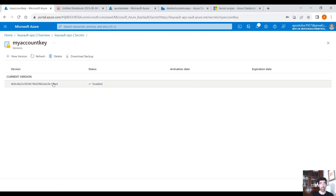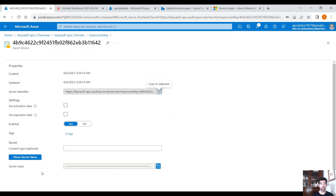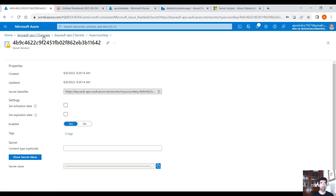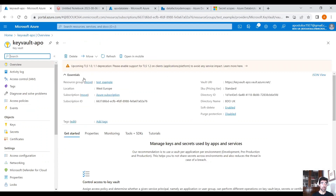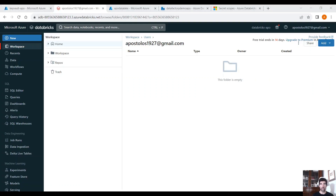How can we access this secret value from Databricks, for example? Let's go to Databricks. From Databricks, we want to access our data lake and read the data in that container. How can we get the account key of the storage account that is stored in Key Vault? First, we need to create a secret scope.